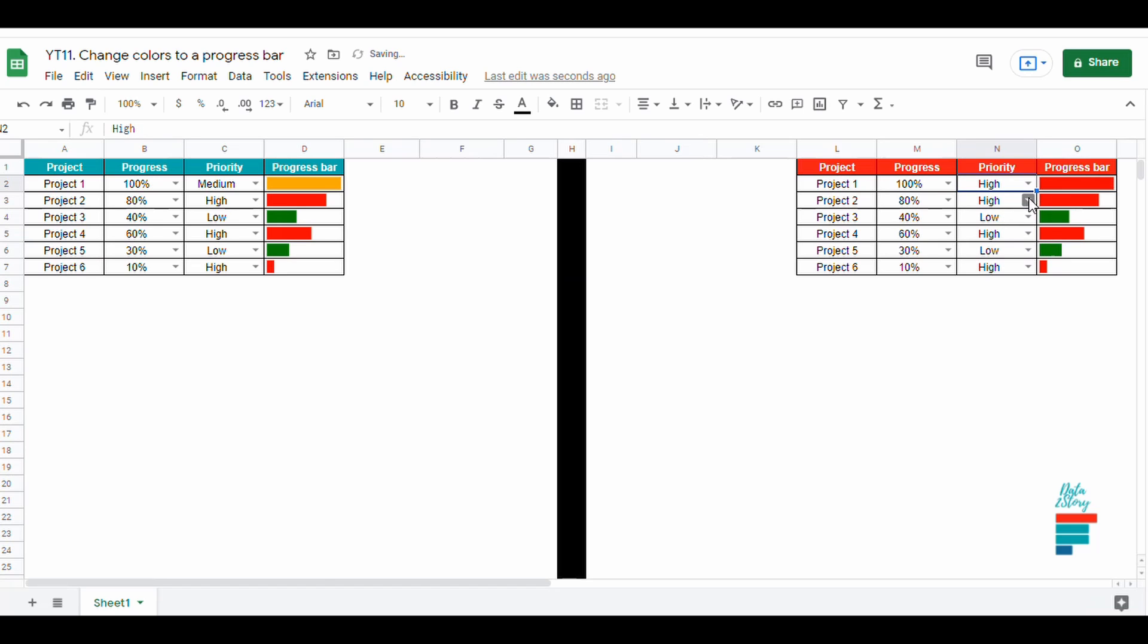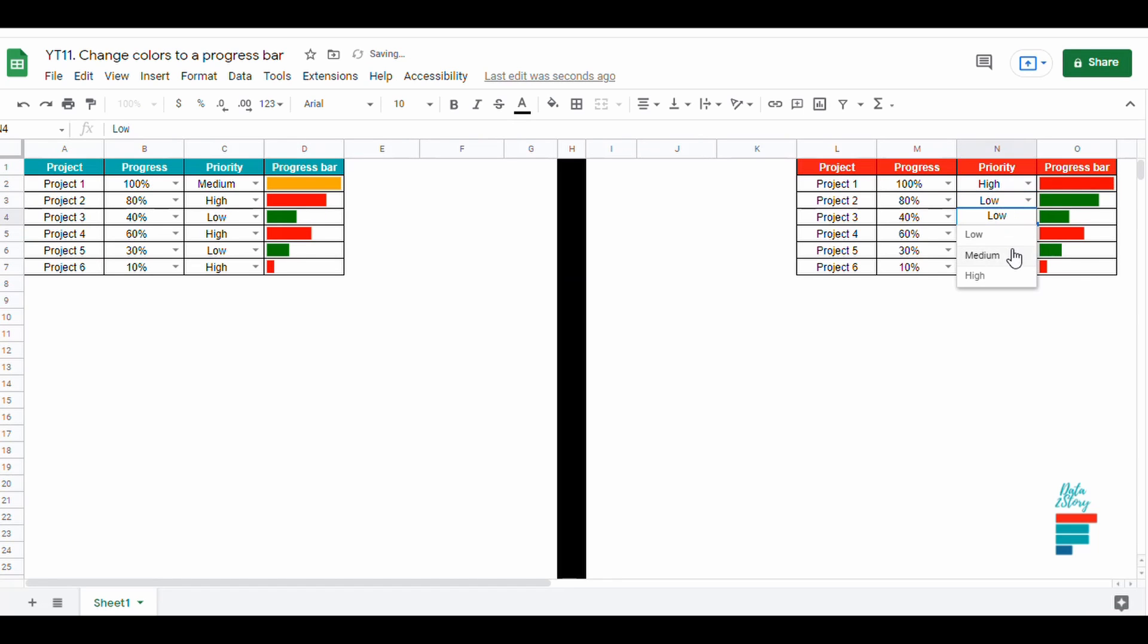Now let's select different levels of priority and see how the progress bar changes accordingly.